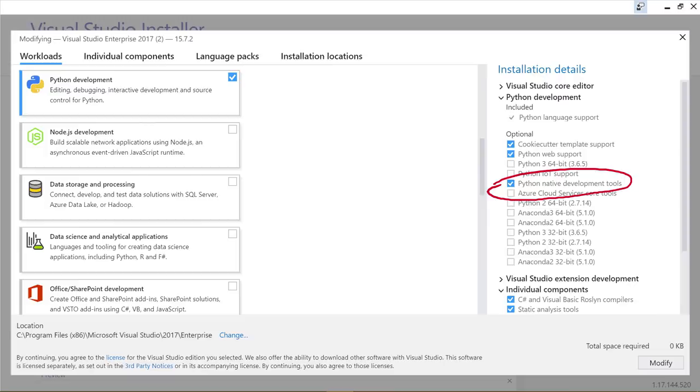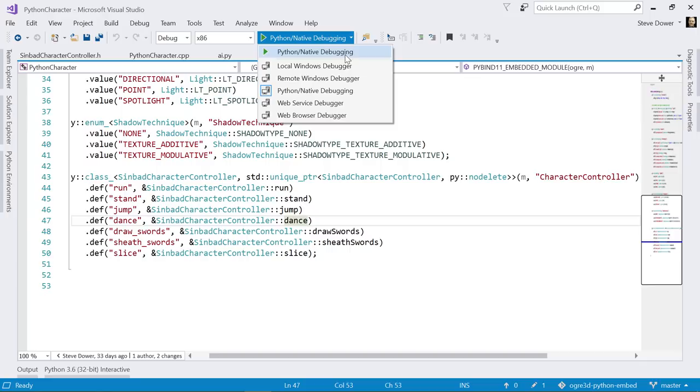One of the things you get out of this is this Python native debugging option, which you don't normally see for a clean install. But when you pick that option, we'll show that up. And this is how we're giving you the mixed Python and C mode. It's not the default because we can't assume that it's going to be there. But we want to make that available. And so that's how you get it.